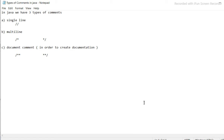Types of comments in Java: in Java we have three types of comments — single-line, multi-line, and document comments. Document comments are used to create documentation.